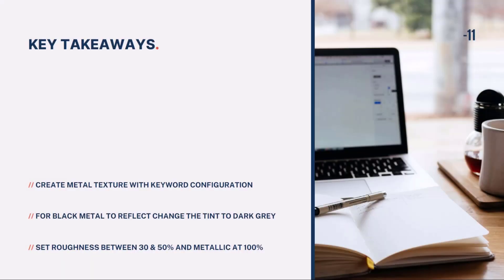So what are the key takeaways of this lesson? First of all, create metal texture using the keyword configuration. Type in metal.